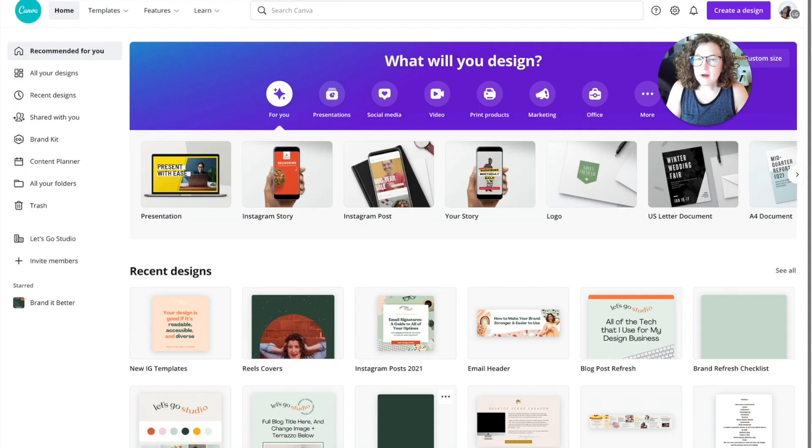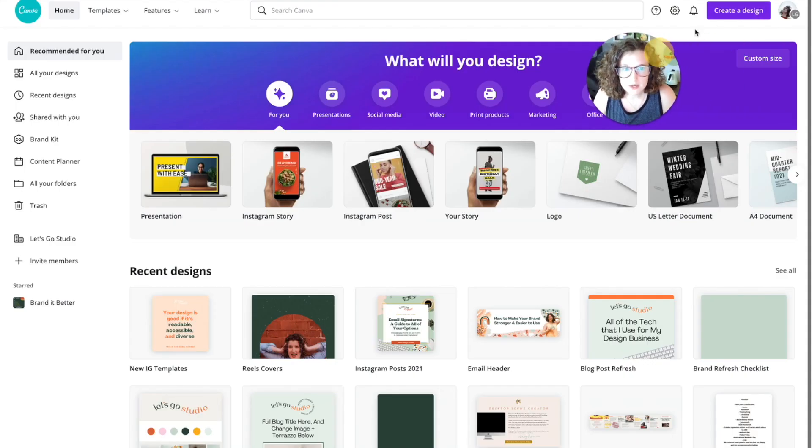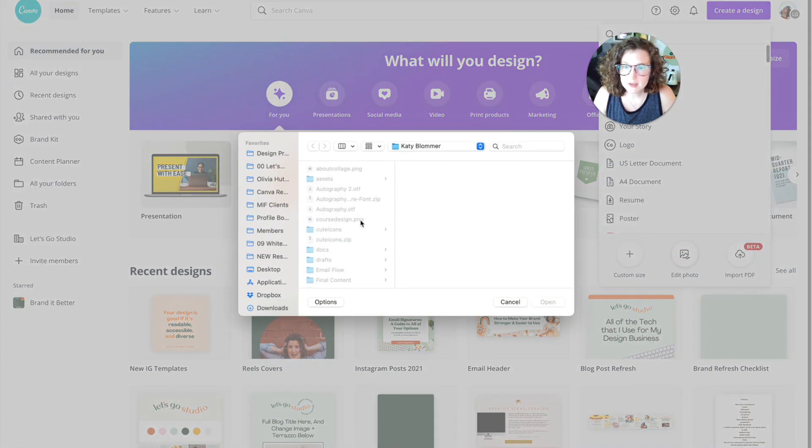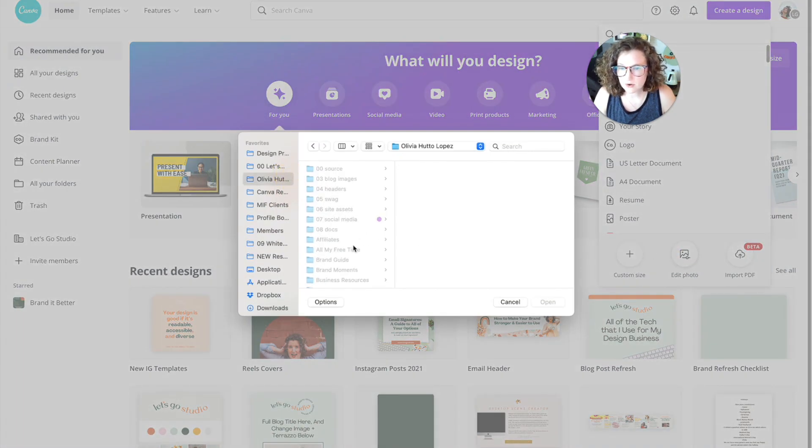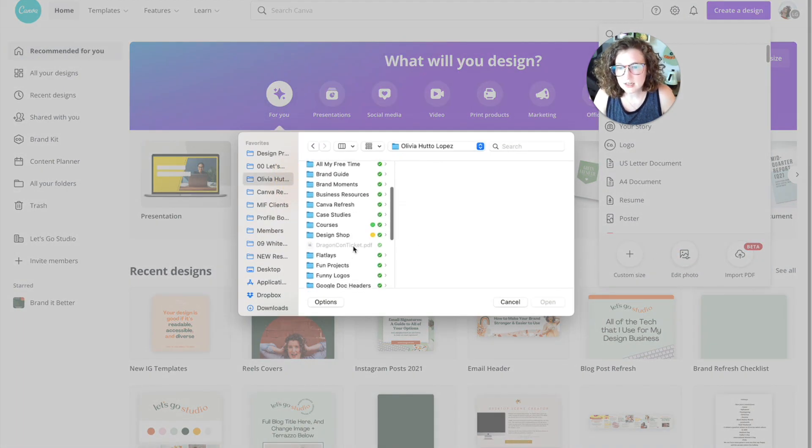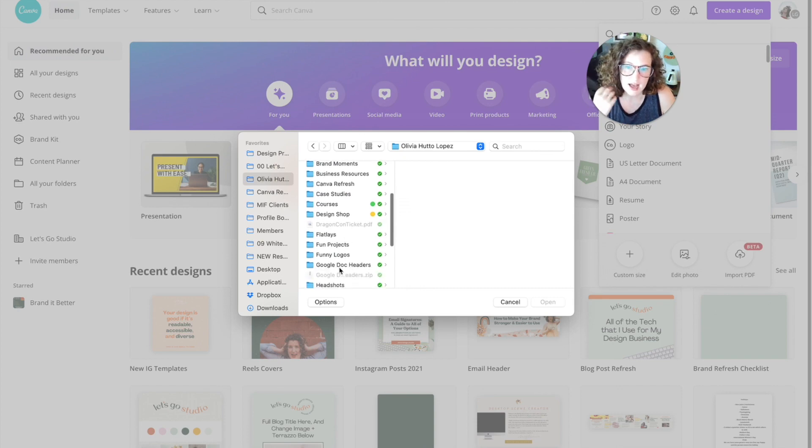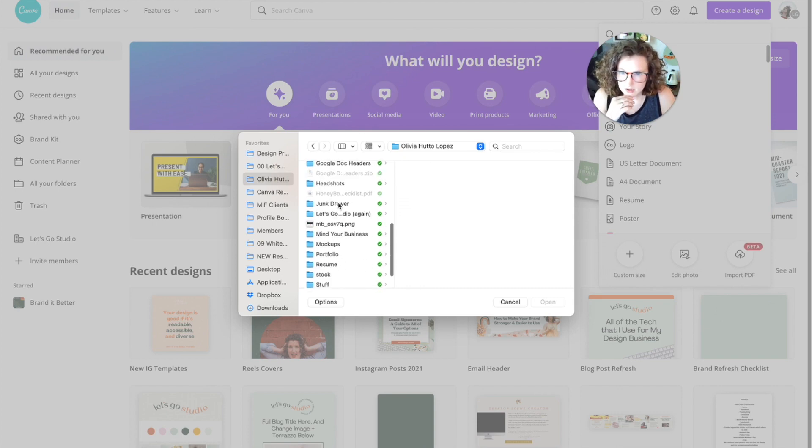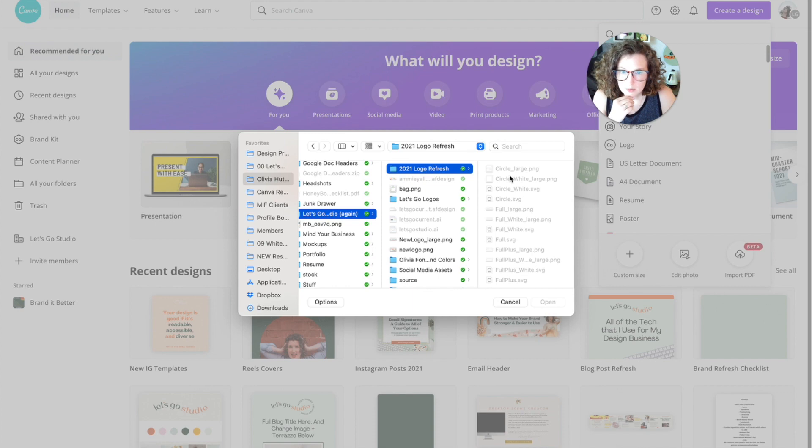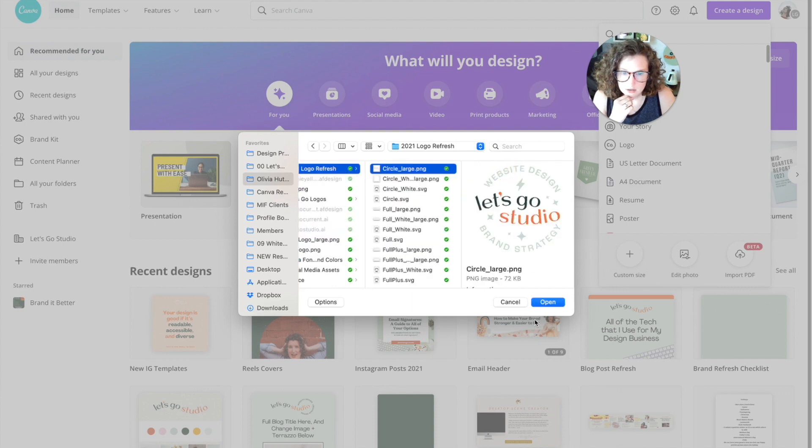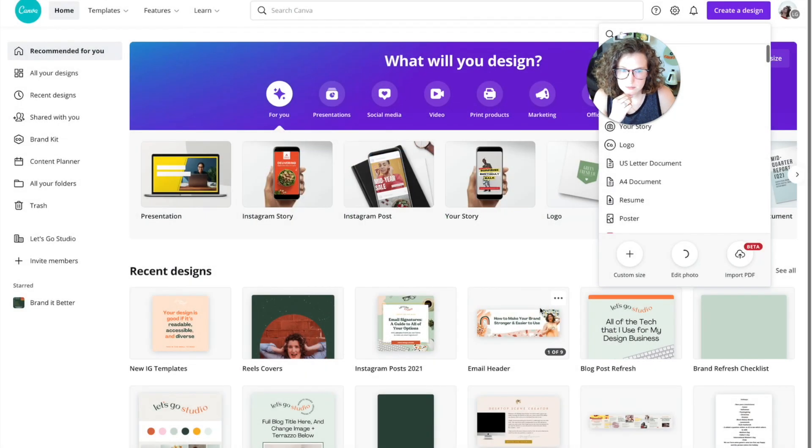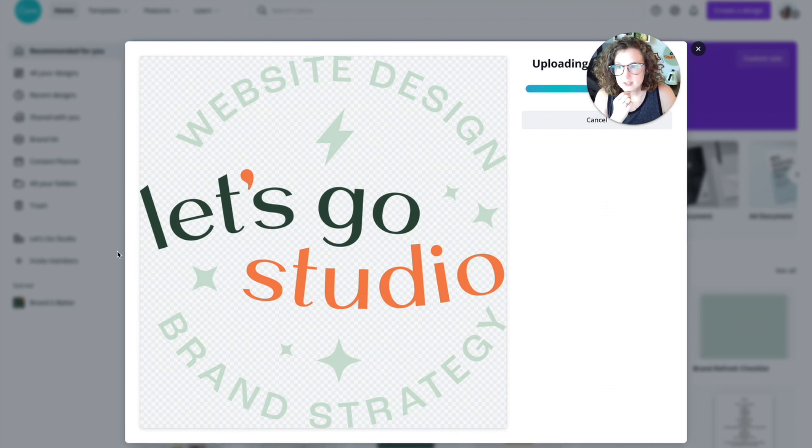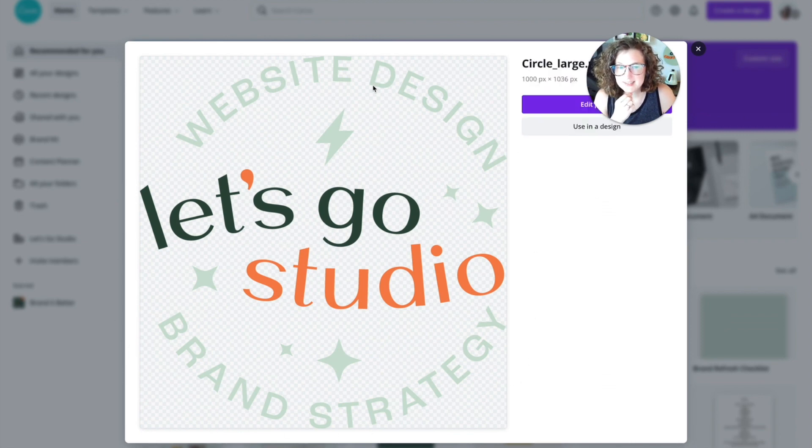So first of all, my recommendation would be to come over here and click create a design and then click edit photo because this is actually going to crop your photo exactly or your logo exactly so that you can save it as a transparent logo file. So I'm going to open up a PNG. Awesome. So I'm opening that up.